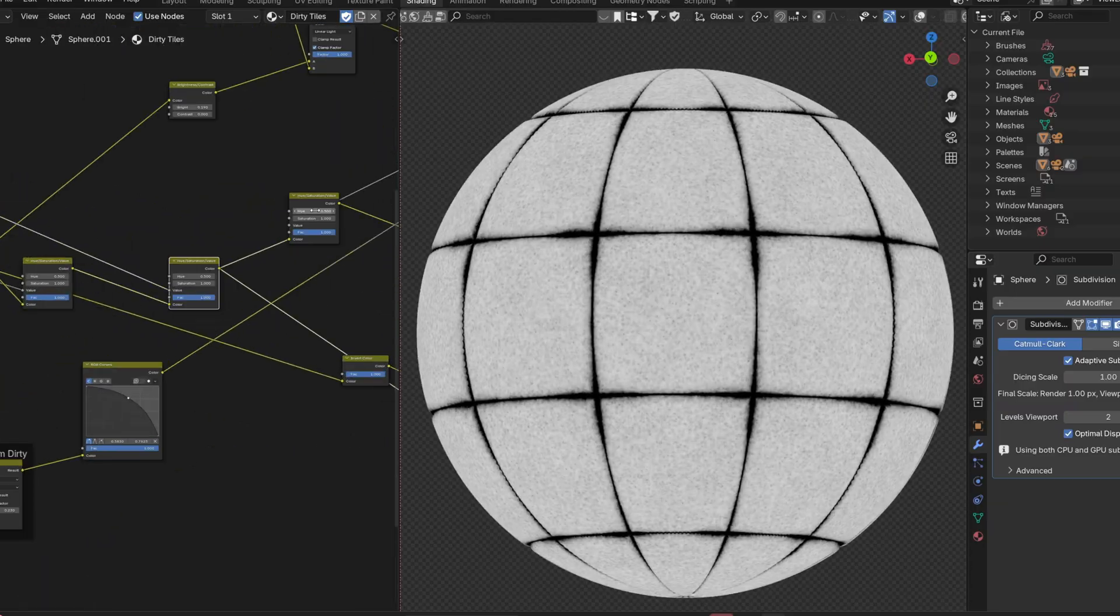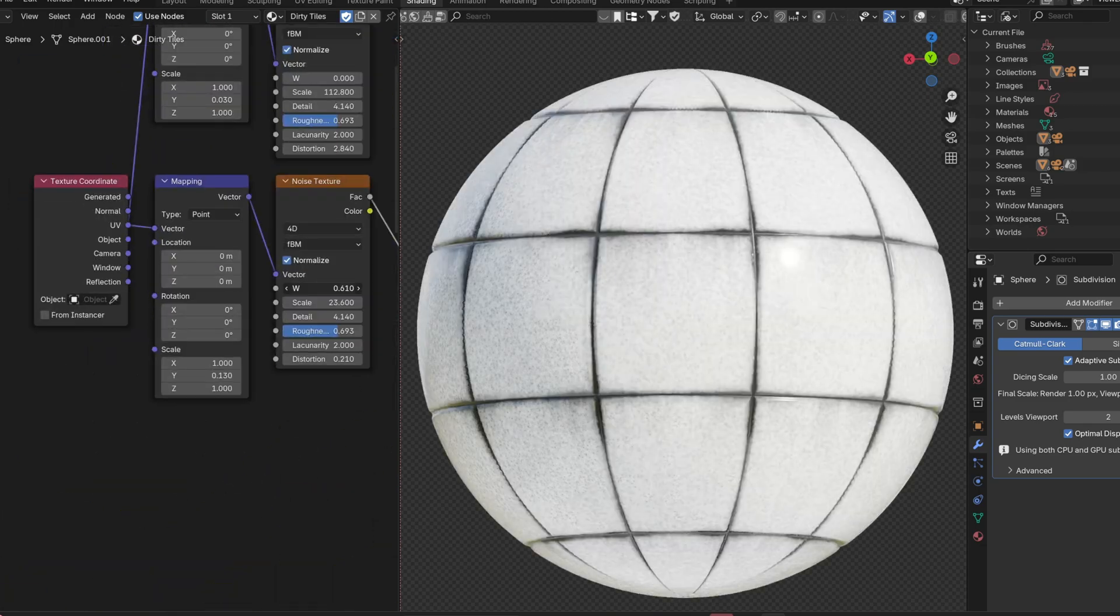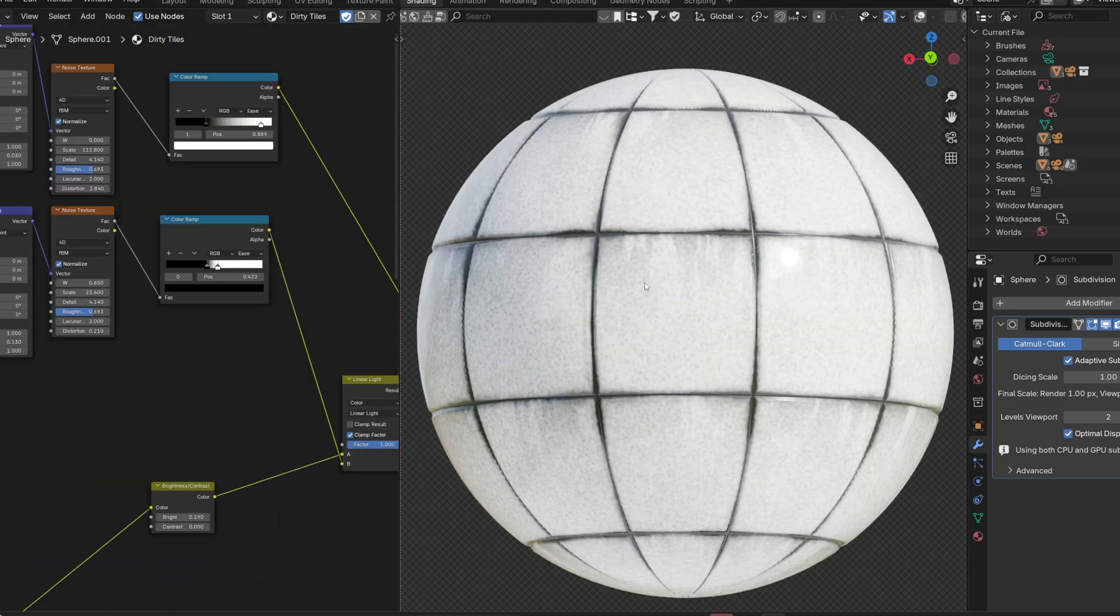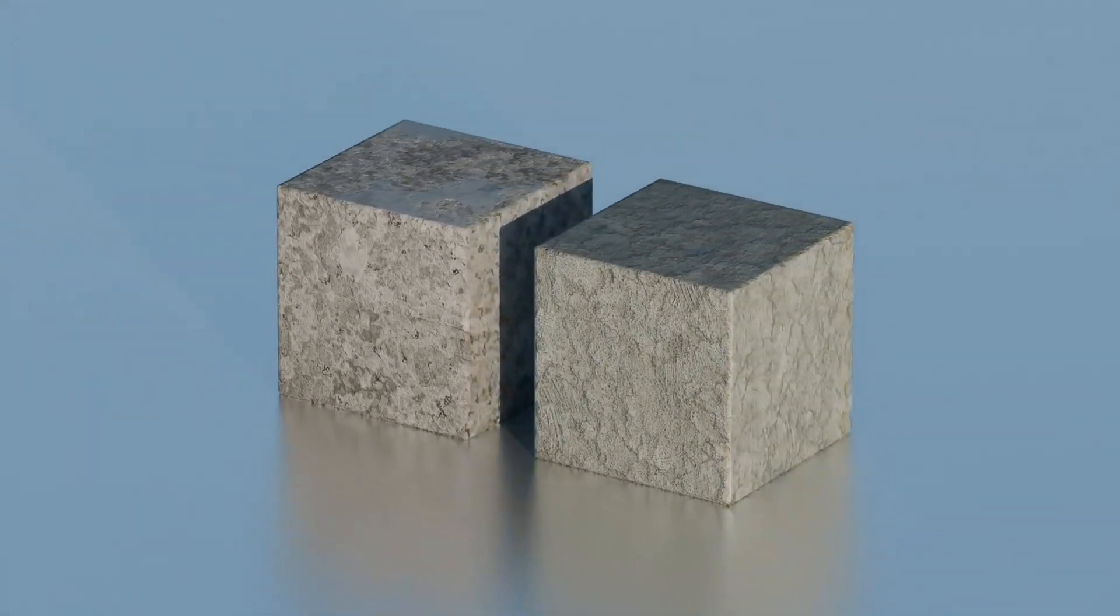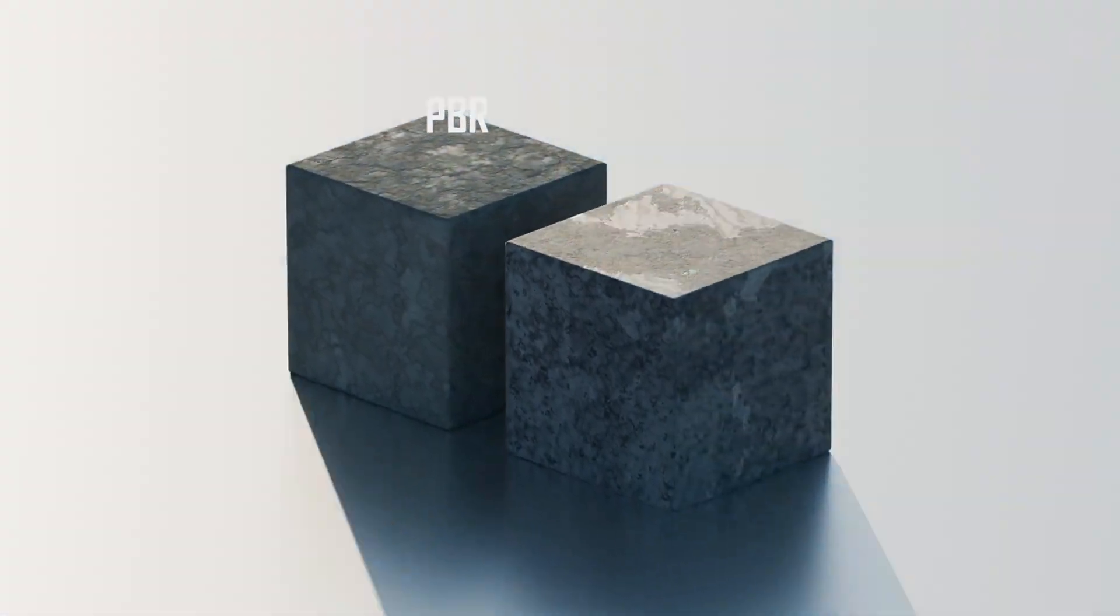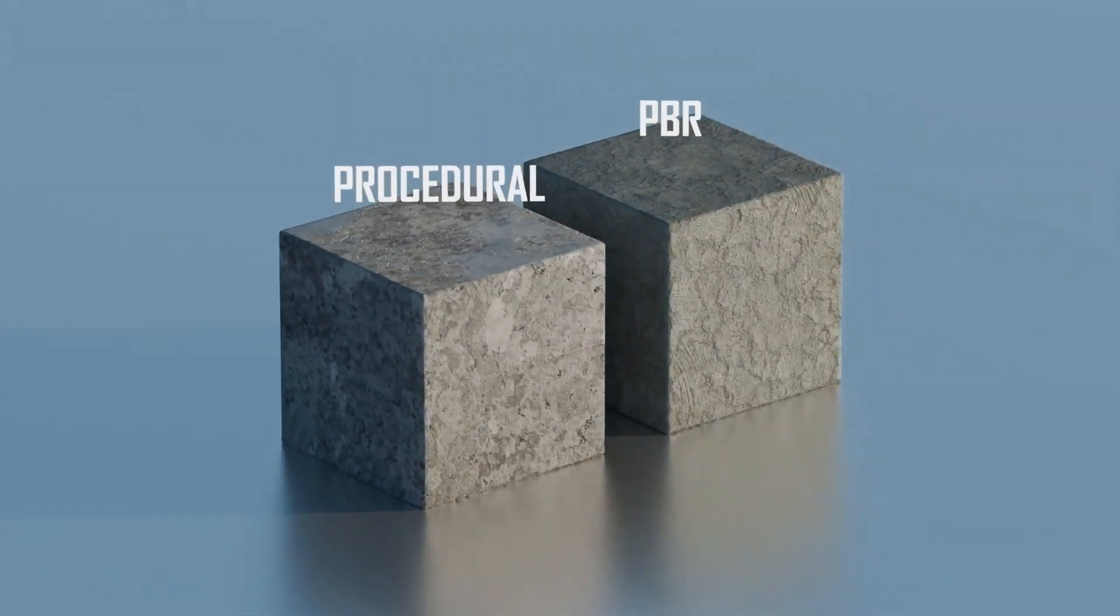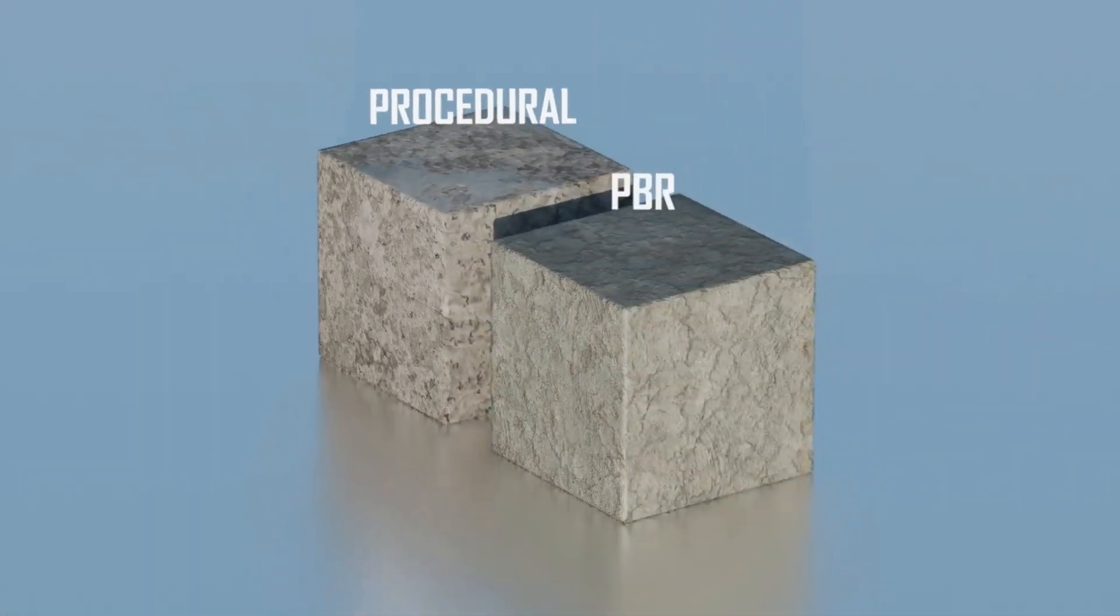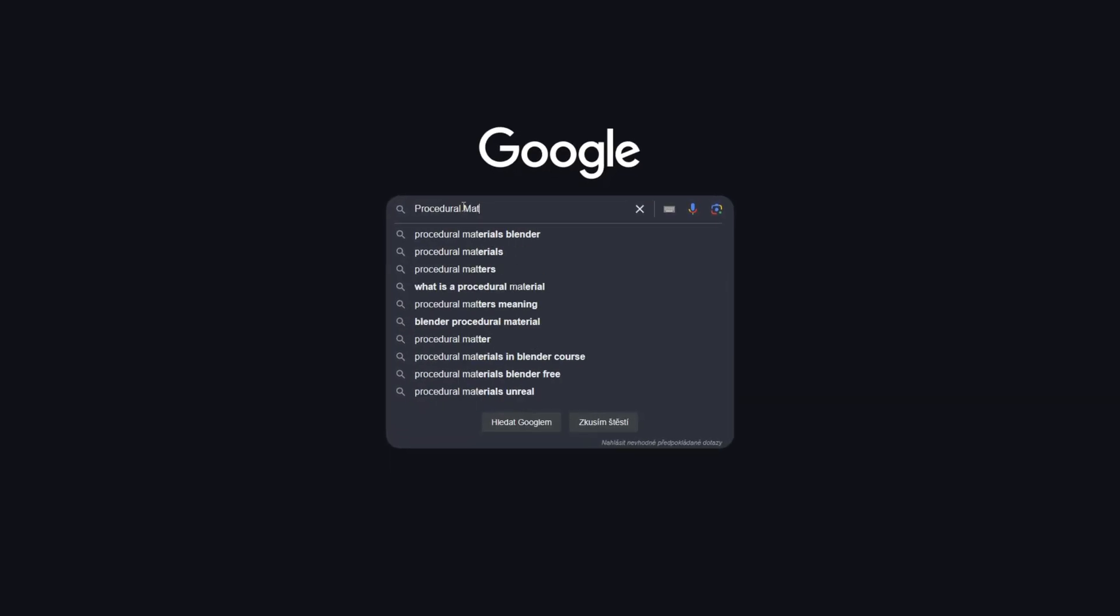So now when you know what procedural materials are, how they work, how they are made, and how they differ from PBR materials. But where you can find these materials? Well,